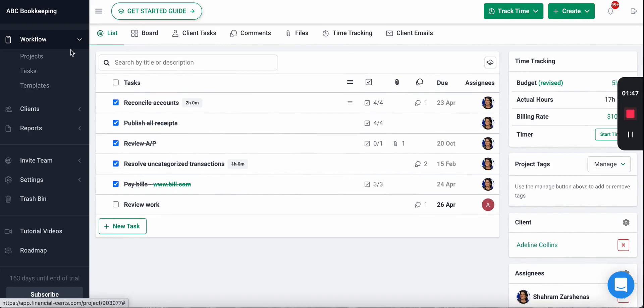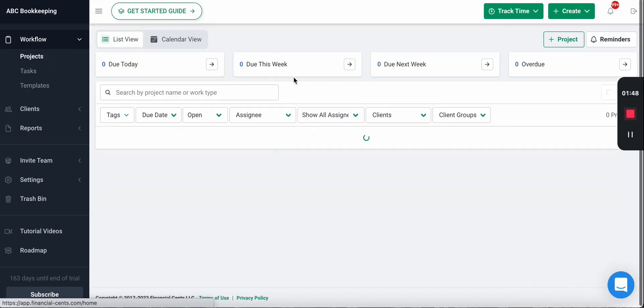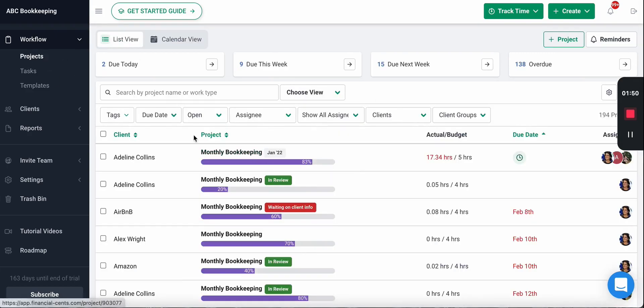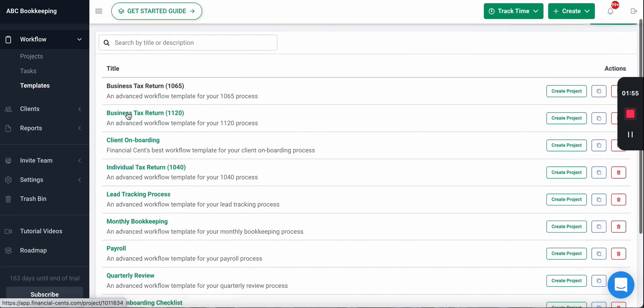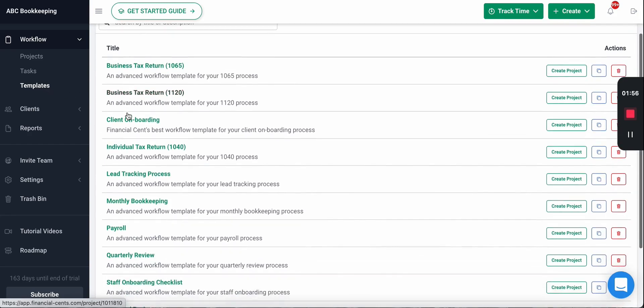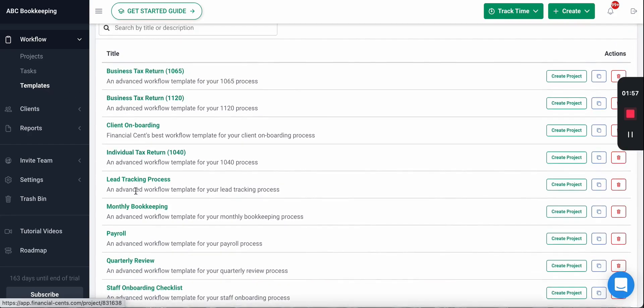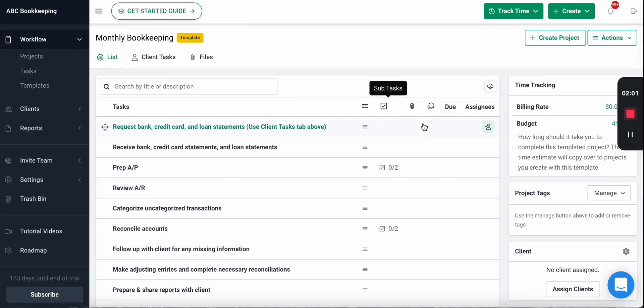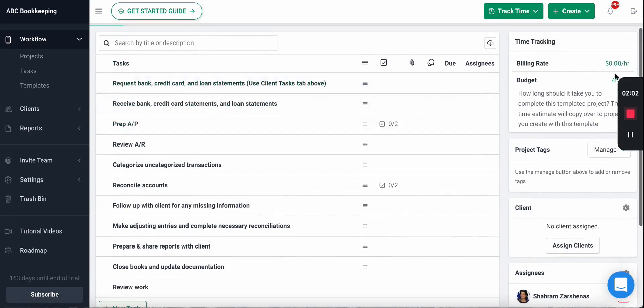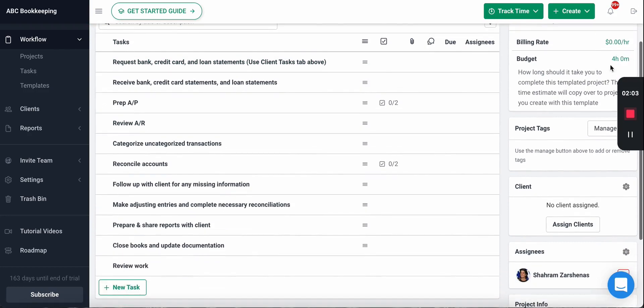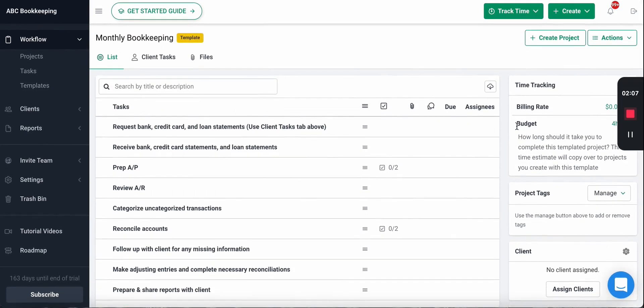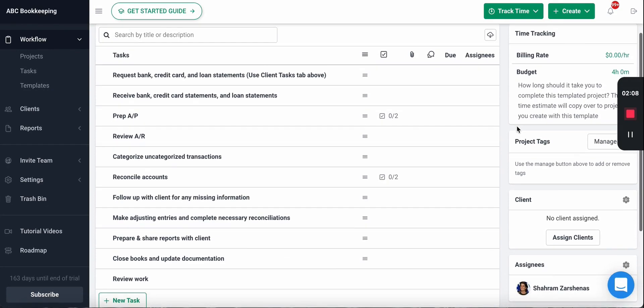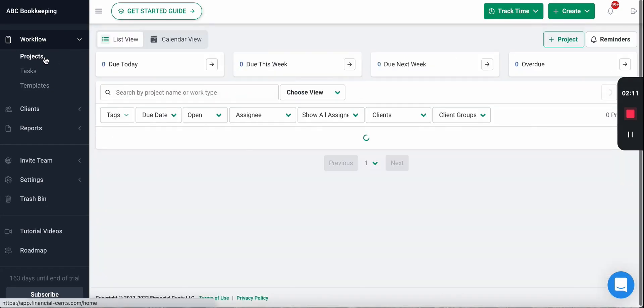Now you don't just have the ability to set it on projects - you can set it on the templates as well and we recommend doing this. When you create your workflow templates, we recommend setting a typical budget for work. So for monthly bookkeeping let's say our typical budget is four hours as I've set here. That way when you set up and create your work in FinancialSense, all your work will have that budget automatically.